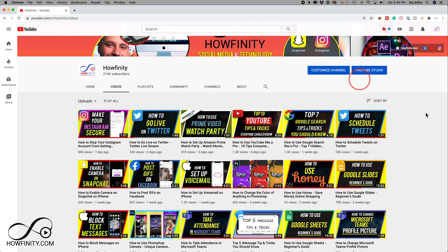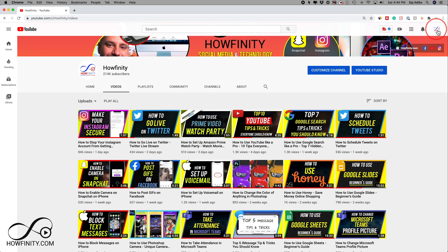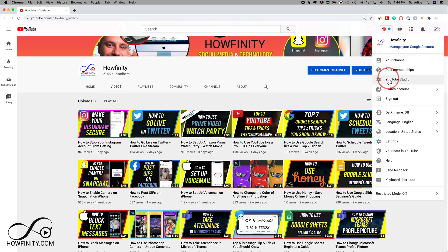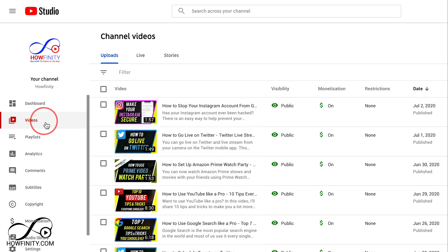Simply go to youtube.com on a computer and log into your channel. Then up here you should see your channel icon - click that and then jump into YouTube Studio.